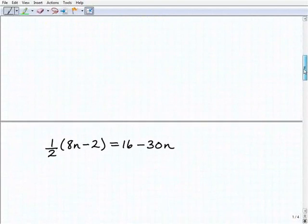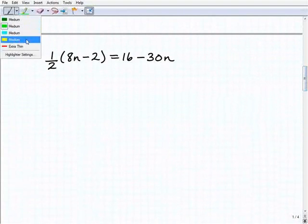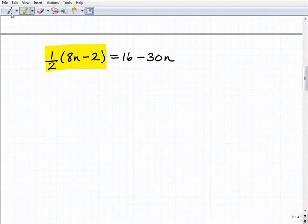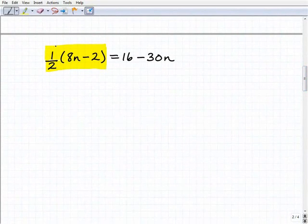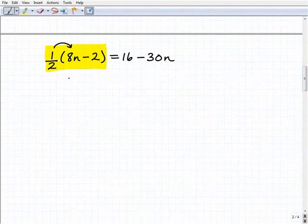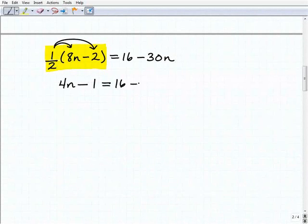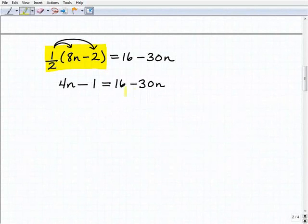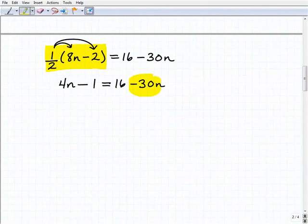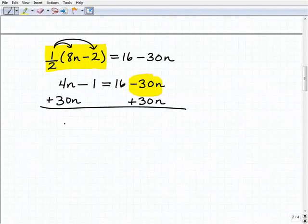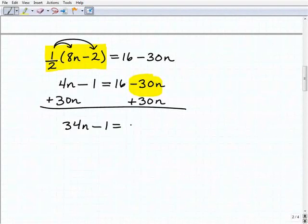Let's move on to our next equation. The first step is the distributive property, and of course we have it right here because we have parentheses surrounding a sum or difference. I'm going to distribute this 1/2 to 8n: 1/2 times 8n is 4n, minus 1/2 times 2, which is 1. So that's going to equal 16 minus 30n. There are no like terms to combine on either side, so I'm going to add 30n to both sides, giving me 34n minus 1 equals 16.